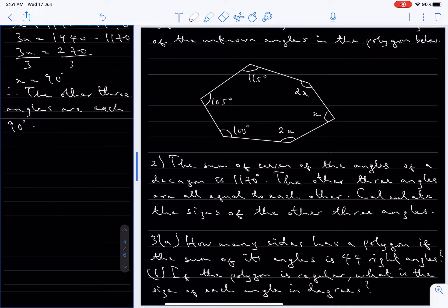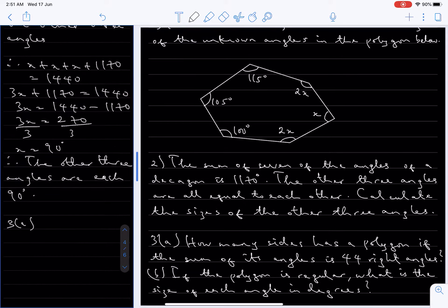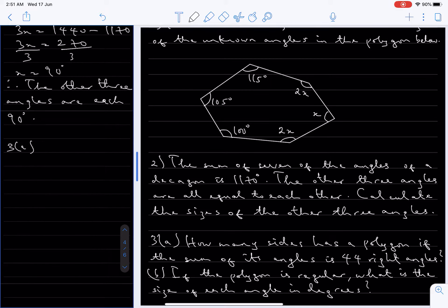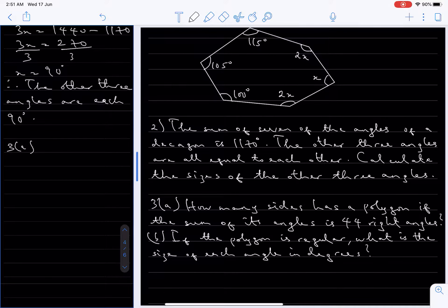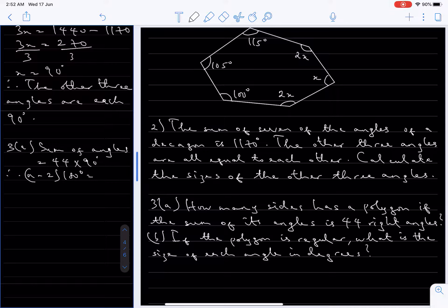Now number three (a). This says: how many sides does a polygon have if the sum of its angles is 44 right angles? The sum of angles equals 44 right angles, that's 44 times 90 degrees. We already know the formula for the sum of interior angles of a polygon, which is n minus 2 times 180 degrees. So n minus 2 times 180 degrees equals 44 times 90 degrees.